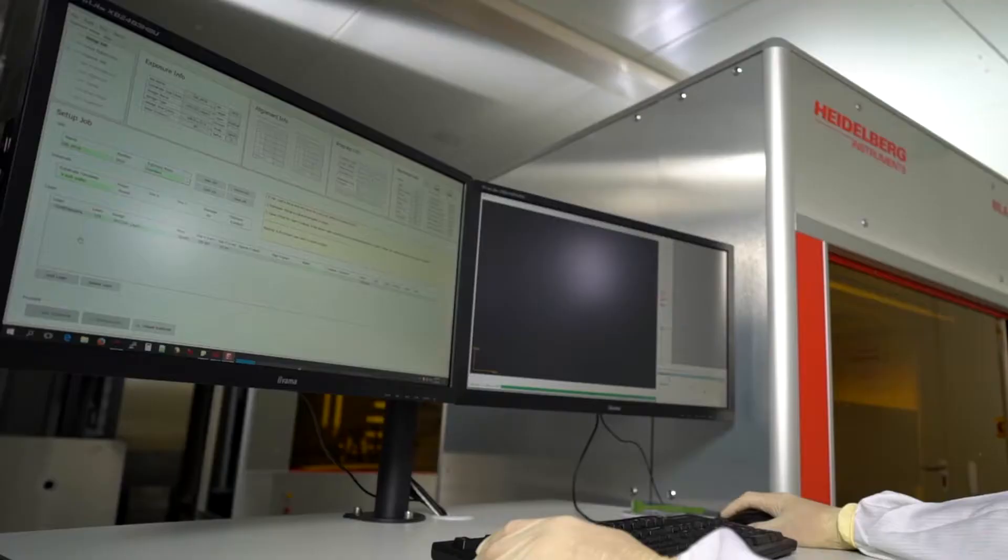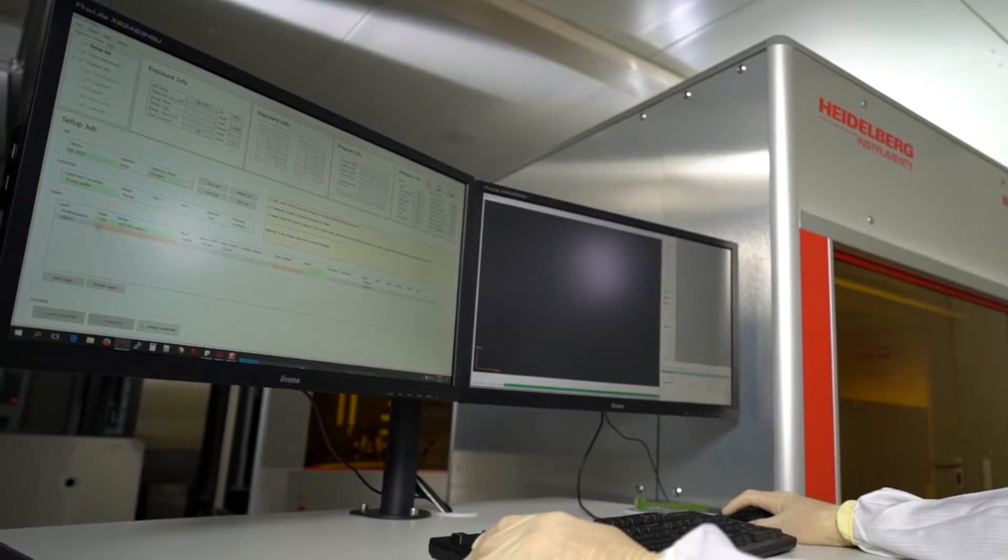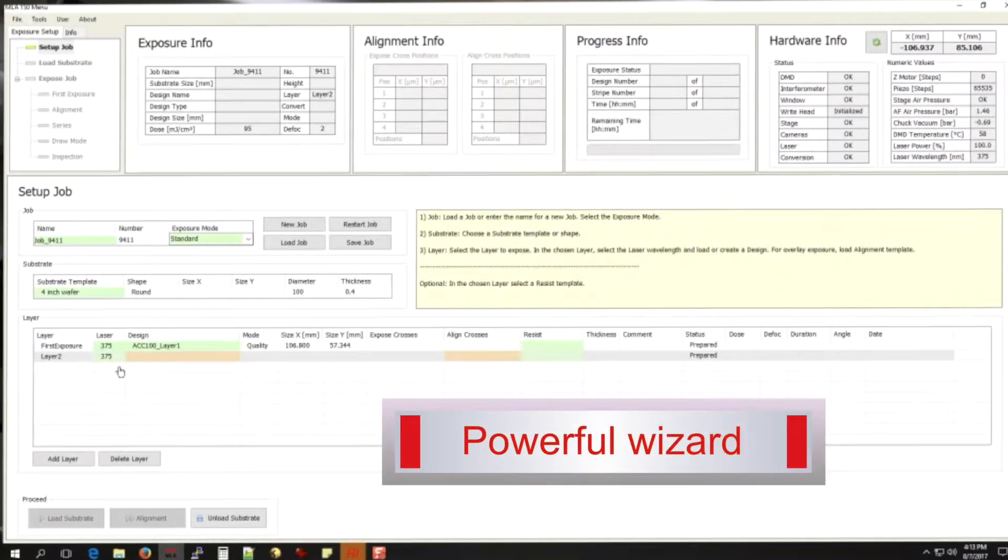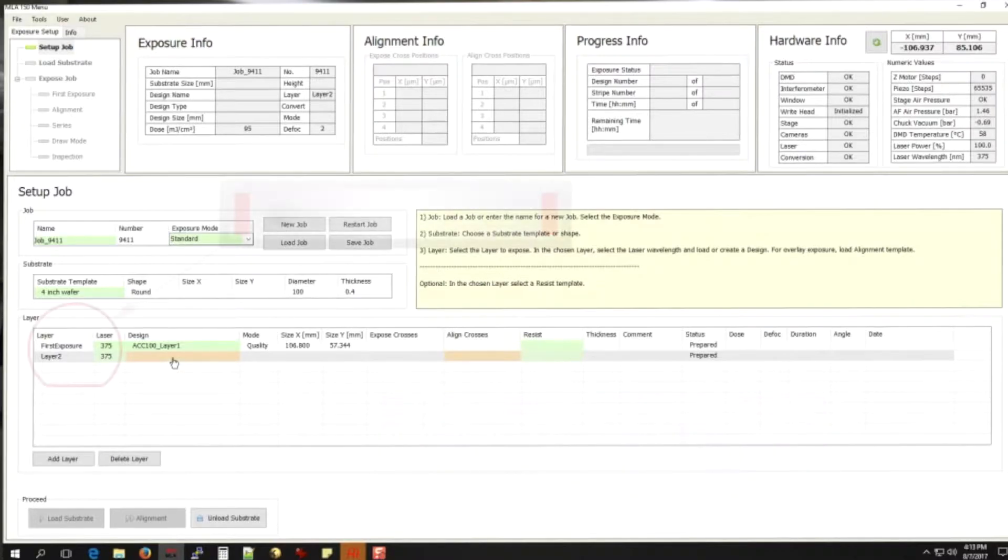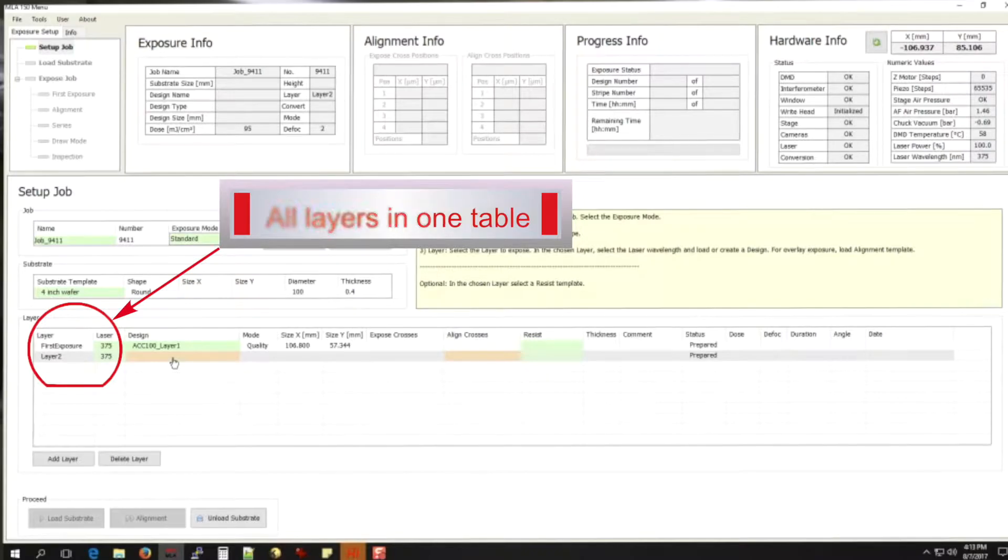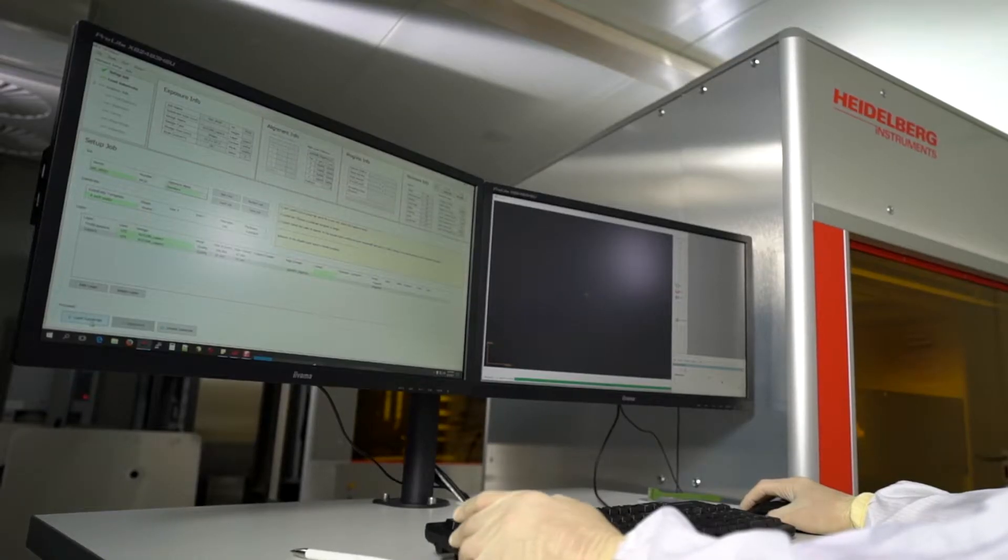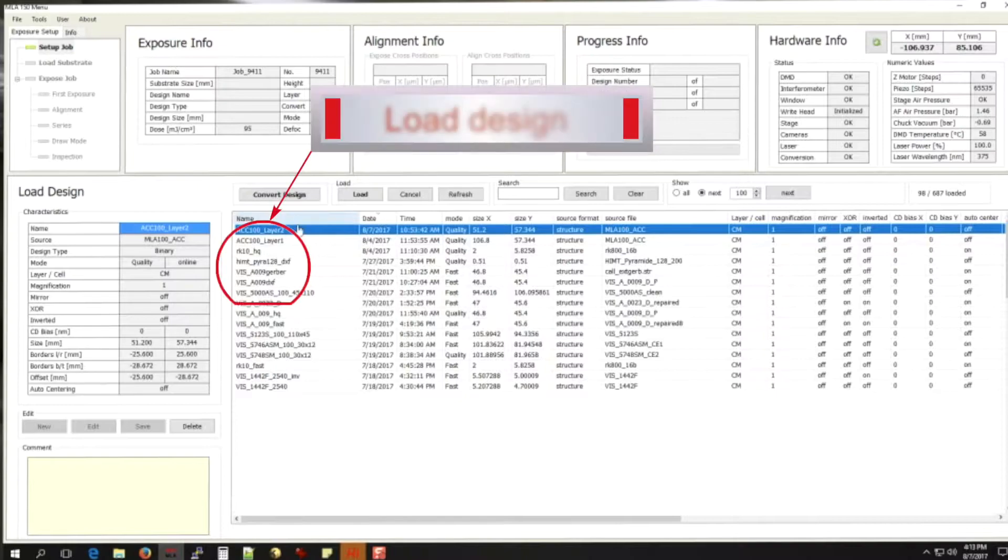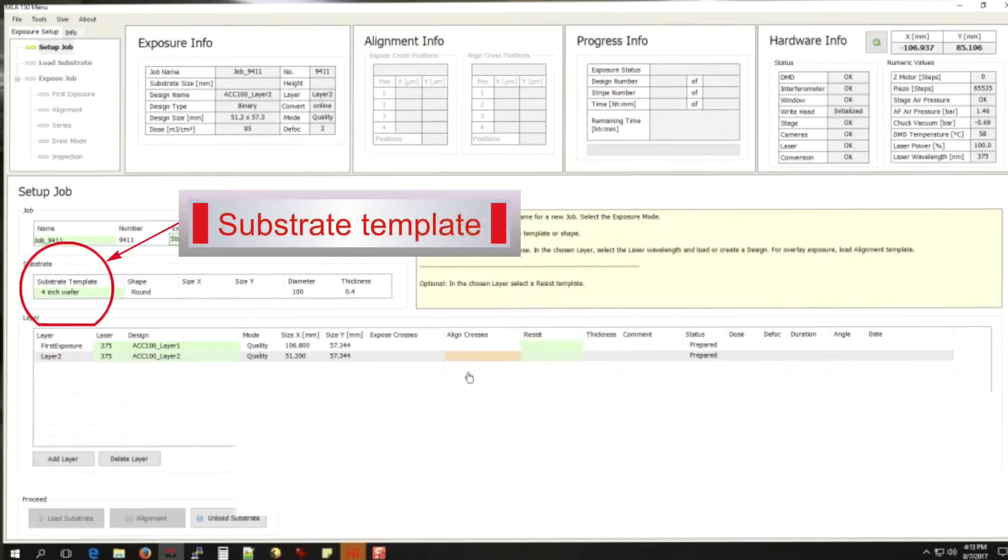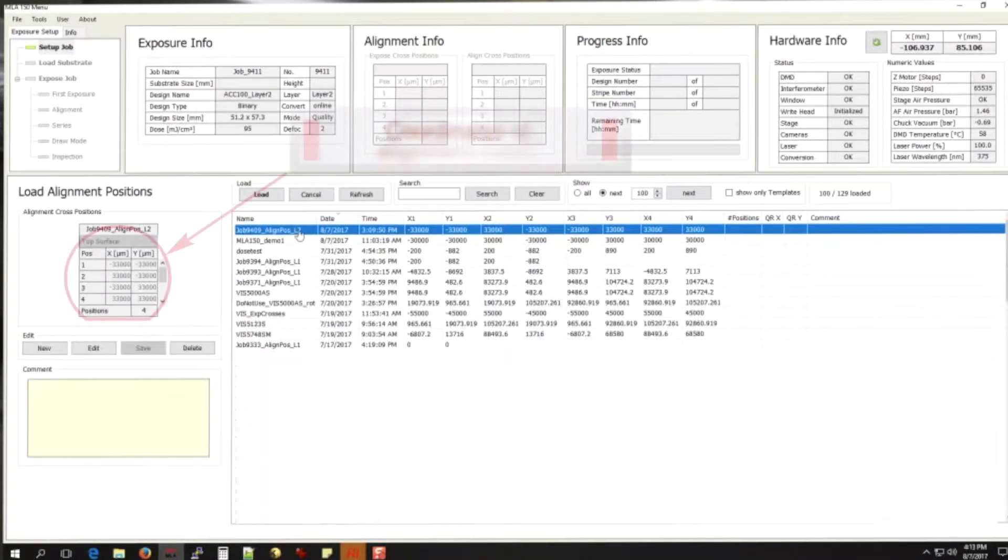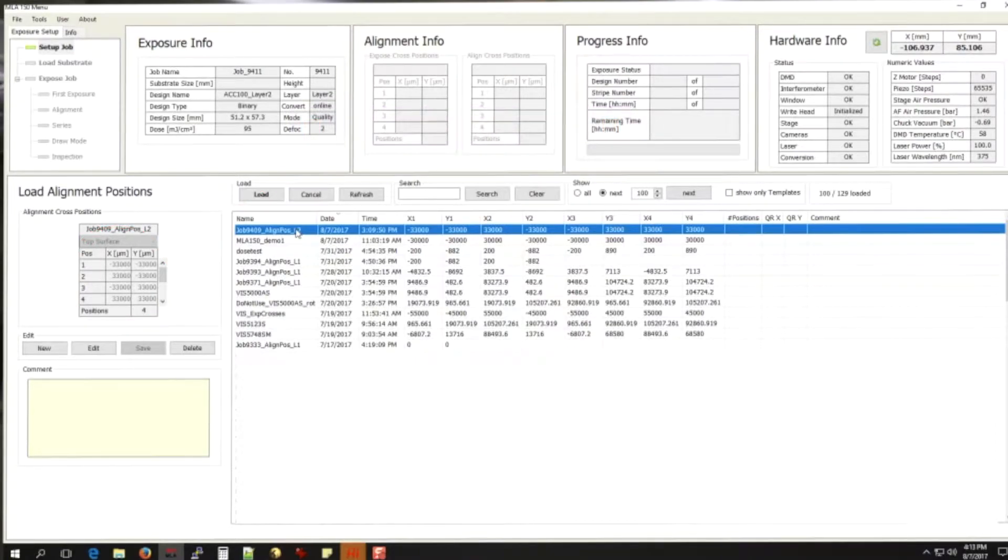The control software features a powerful wizard which will guide and advise you during all the steps along the way. You'll find all details of all layers of a multi-layer project displayed together in a compact table format. Setup is easy: just select and load design, pick your substrate template, load coordinates of alignment marks, choose resist from database, and at any point quick instructions let you know what to do next.